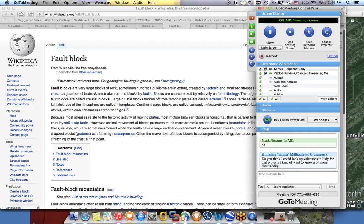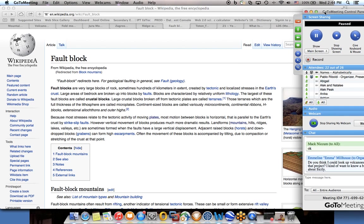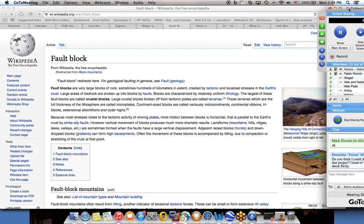Emma asks, could I look up volcanoes in Italy for that project? I kind of want to know more about Sicily. Yes, please, Emma! Italy has very interesting orography. You have the Alps, and then you have all the volcanoes in the south of Italy. In Sicily, active volcanoes - Etna, Vesuvius - some of the most active volcanic activity is there in Italy. And then of course the Apennines, mountains right in the middle of Italy.